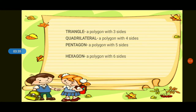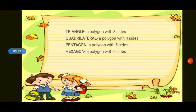Next, we have hexagon. What is a hexagon? A polygon with six sides. What is a polygon with six sides? A hexagon. A polygon with six sides is called a hexagon.